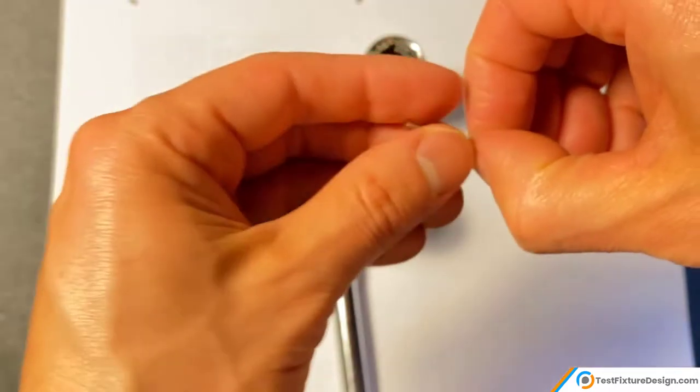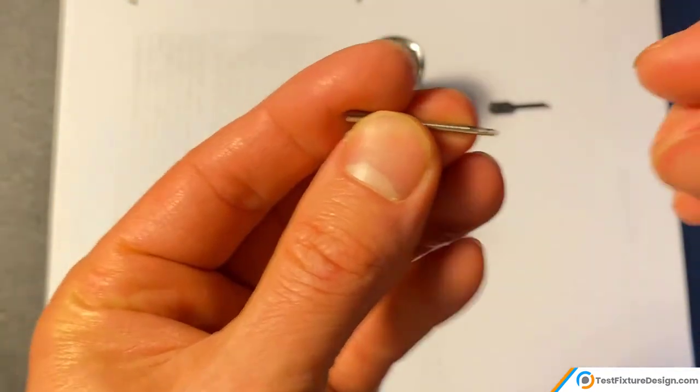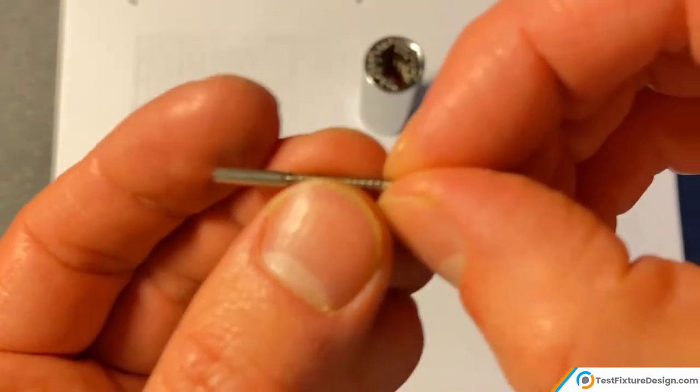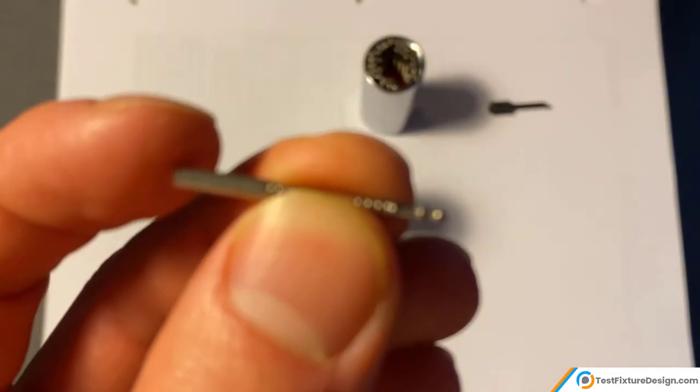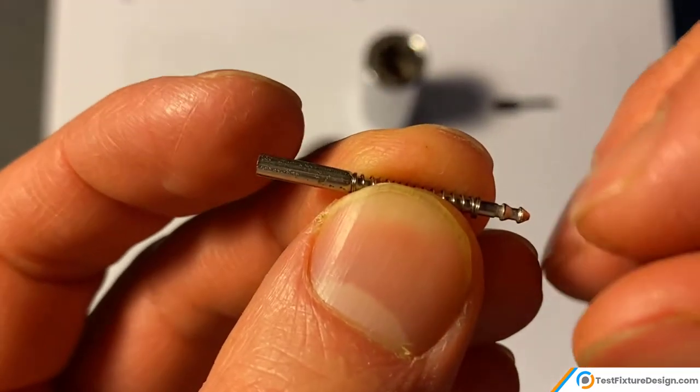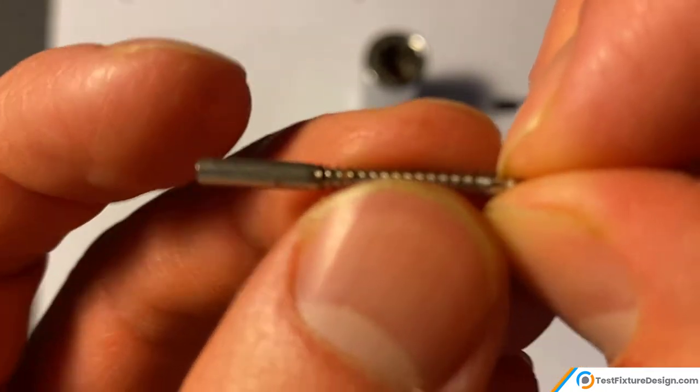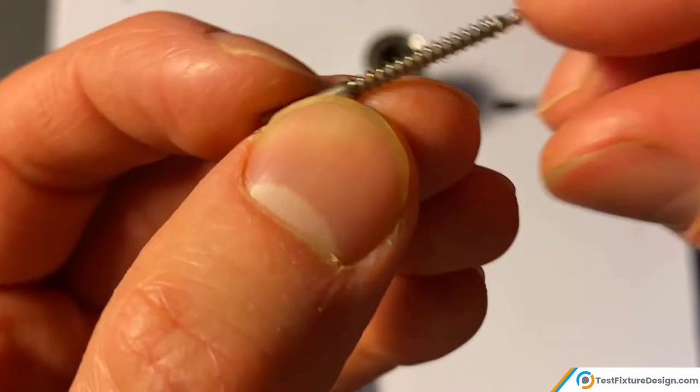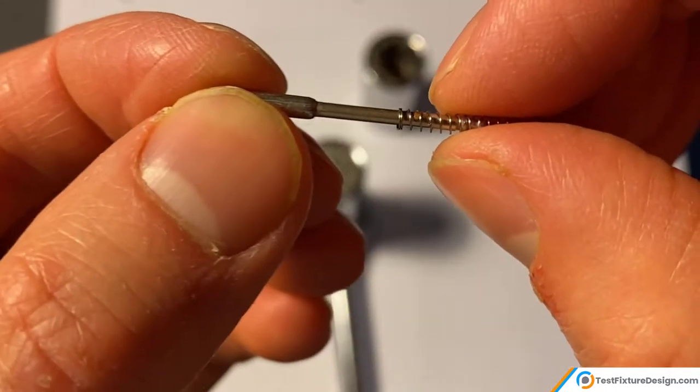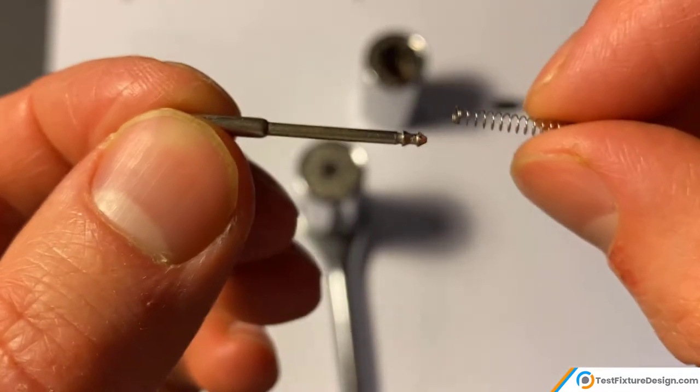So here we have one of the pins that's inside. I'm going to click on the phone, so the camera, there we go. And the pin has an individual, each pin has an individual spring.